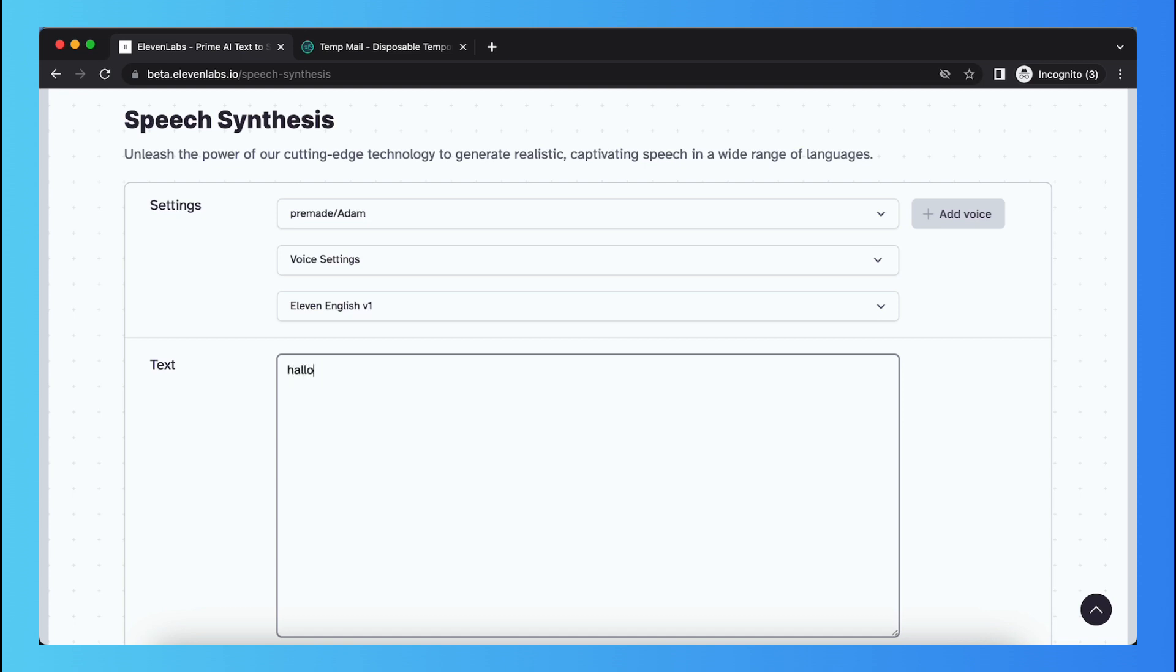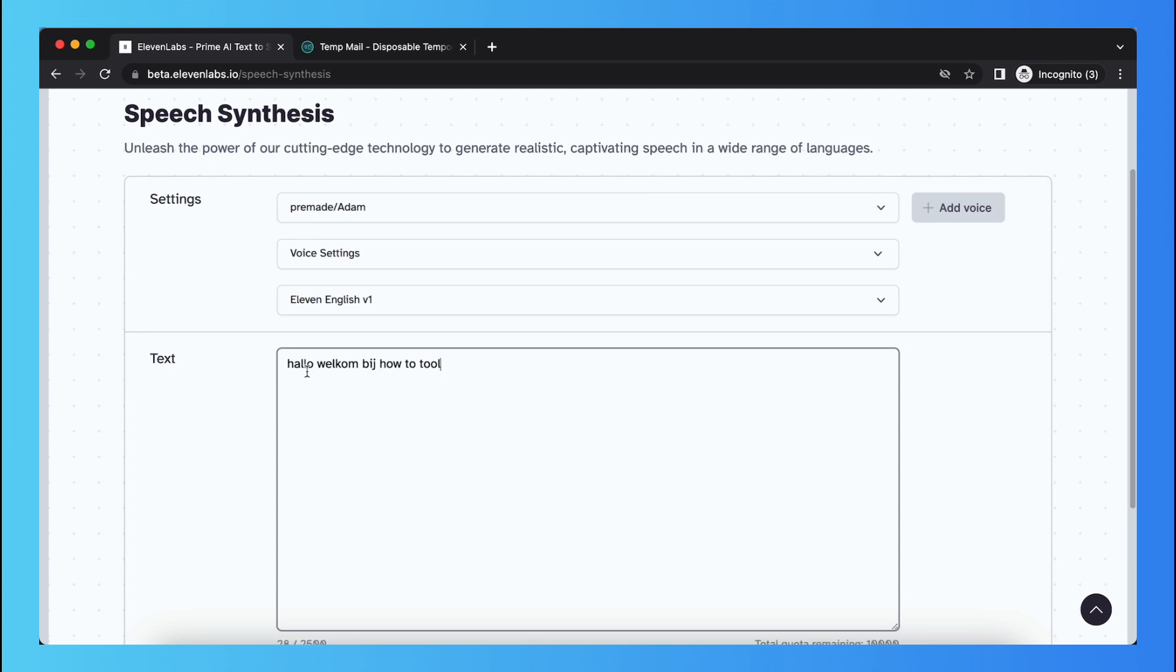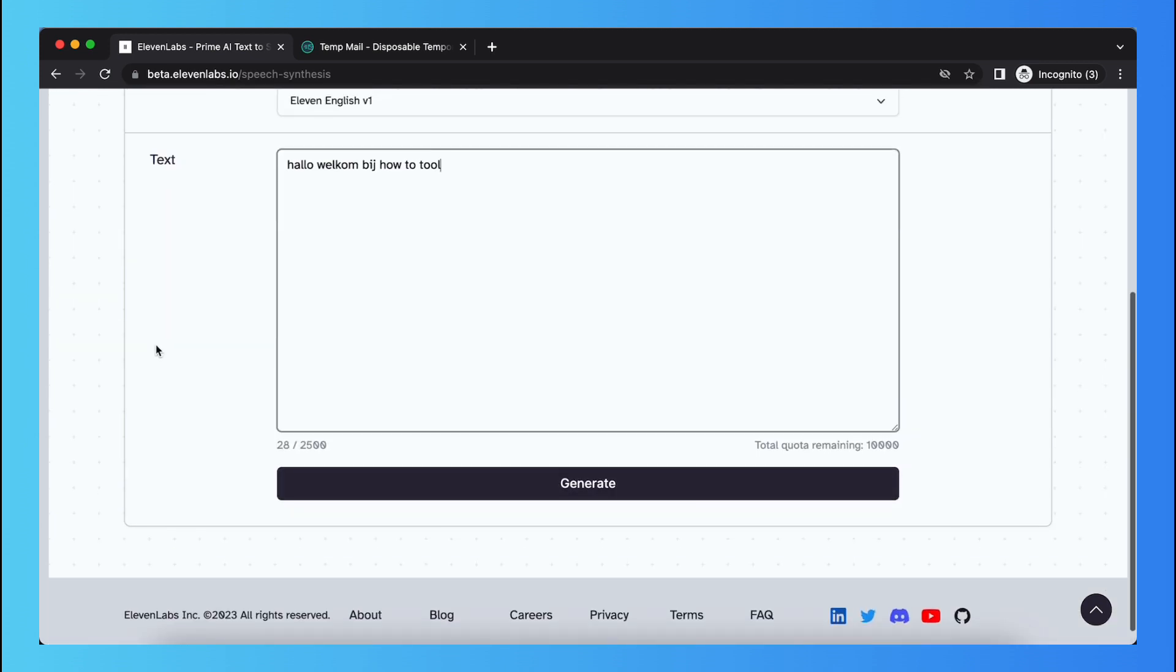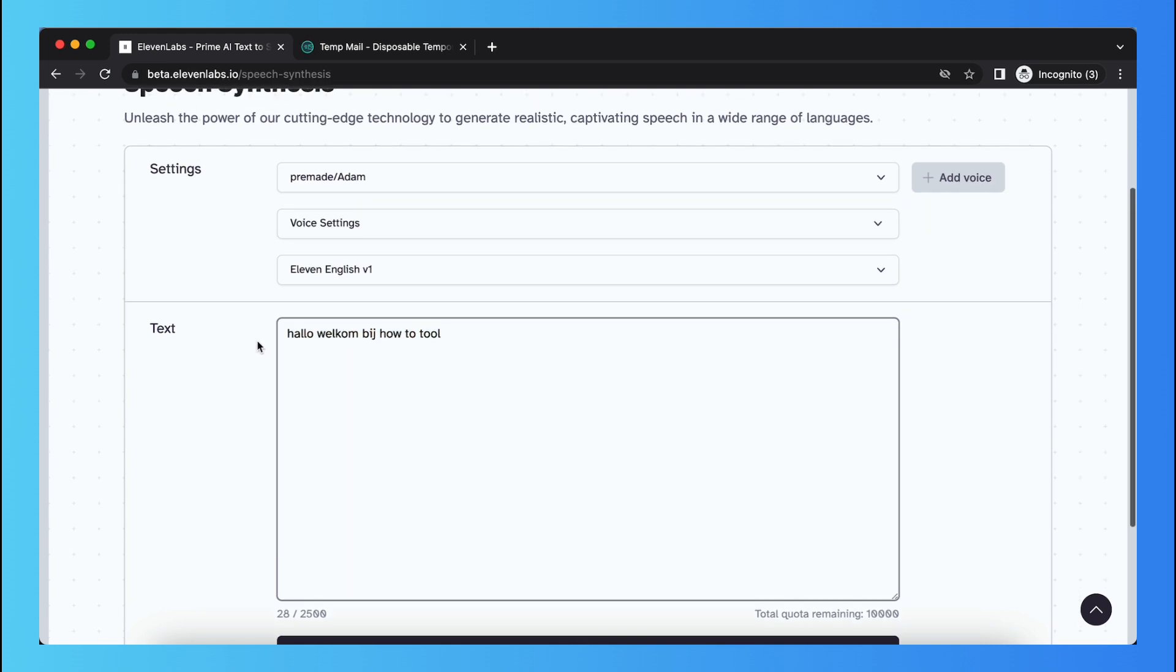Hello, welcome by how to tool. This is Dutch. You can of course generate the text, but it will sound very weird, just trying to talk Dutch and English at the same time.